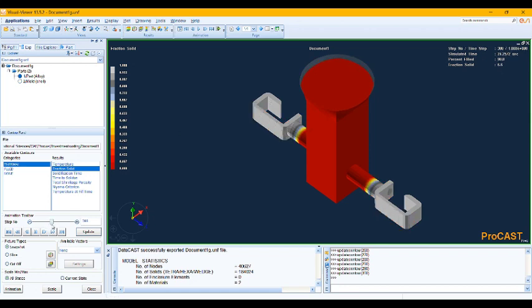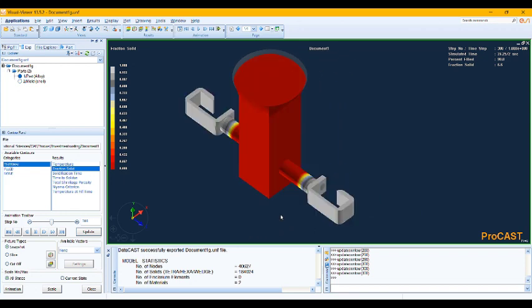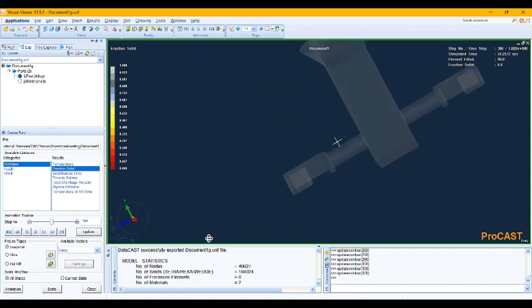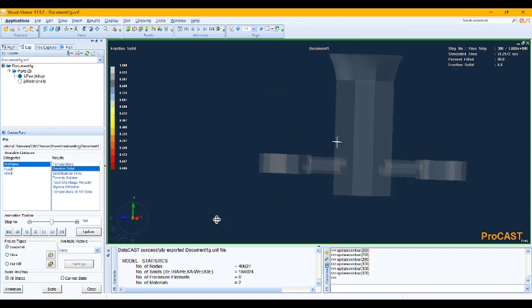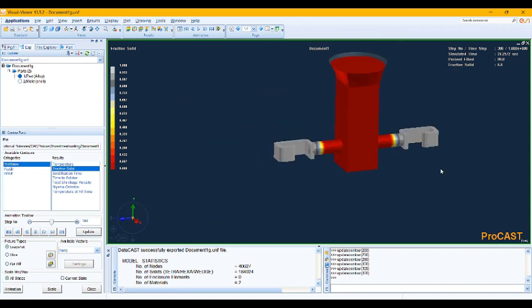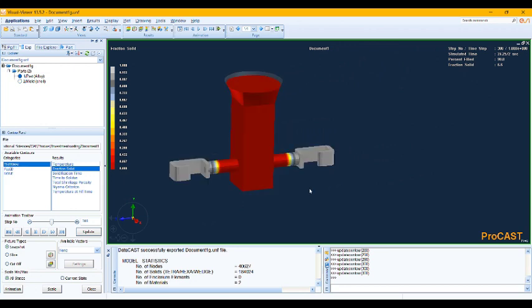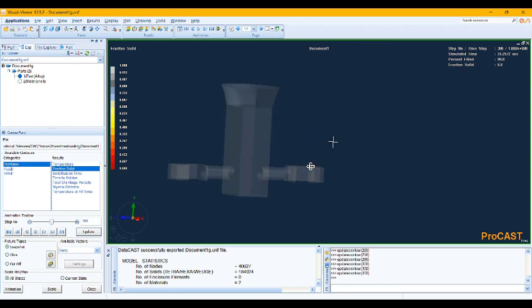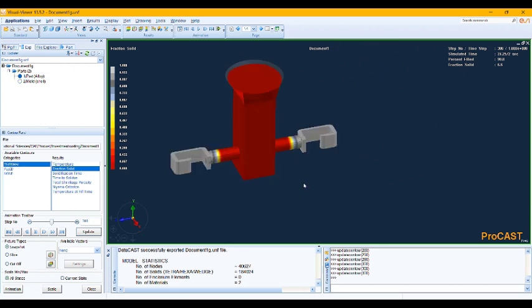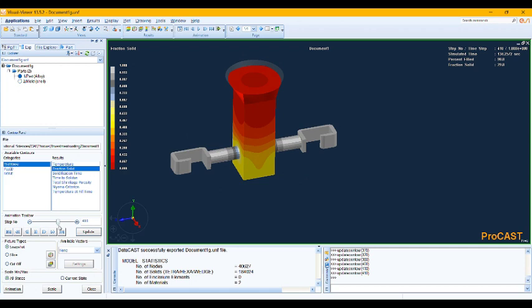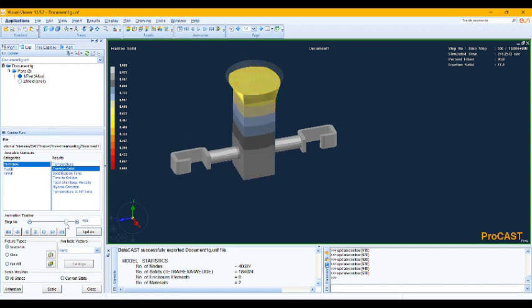As you can see, the solidification process in investment casting starts from the wall of the mold. So here is the validation of our casting simulation.